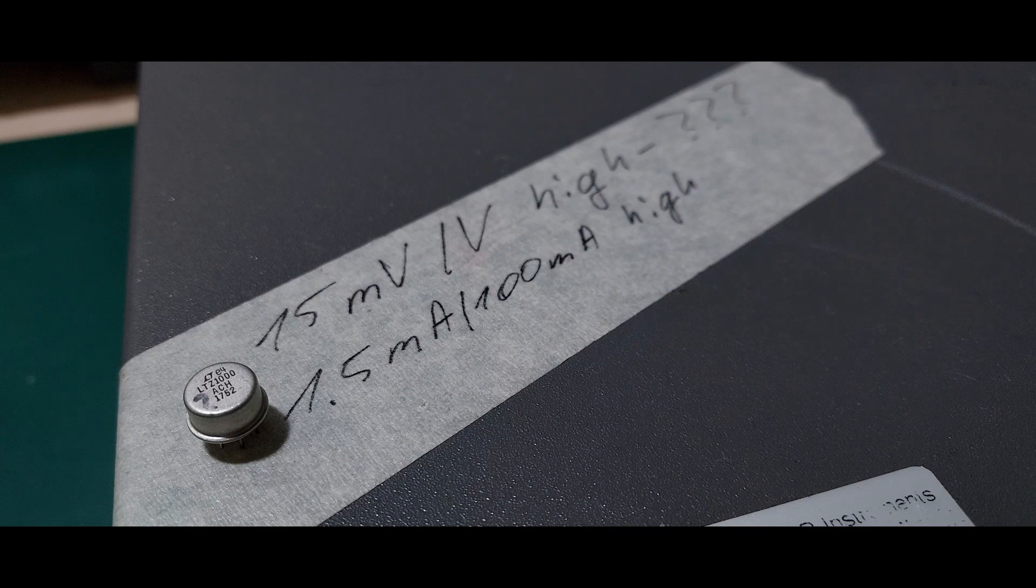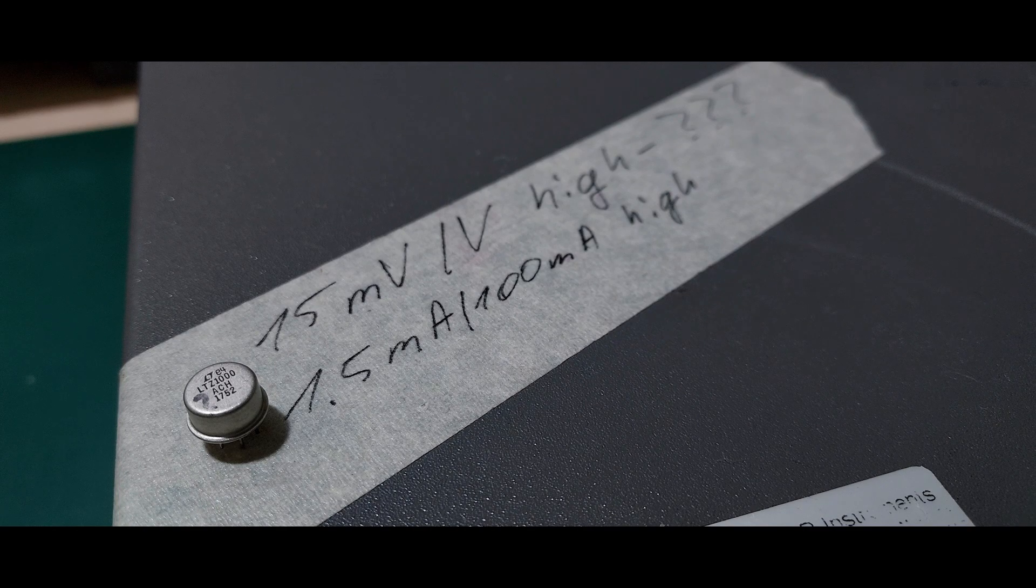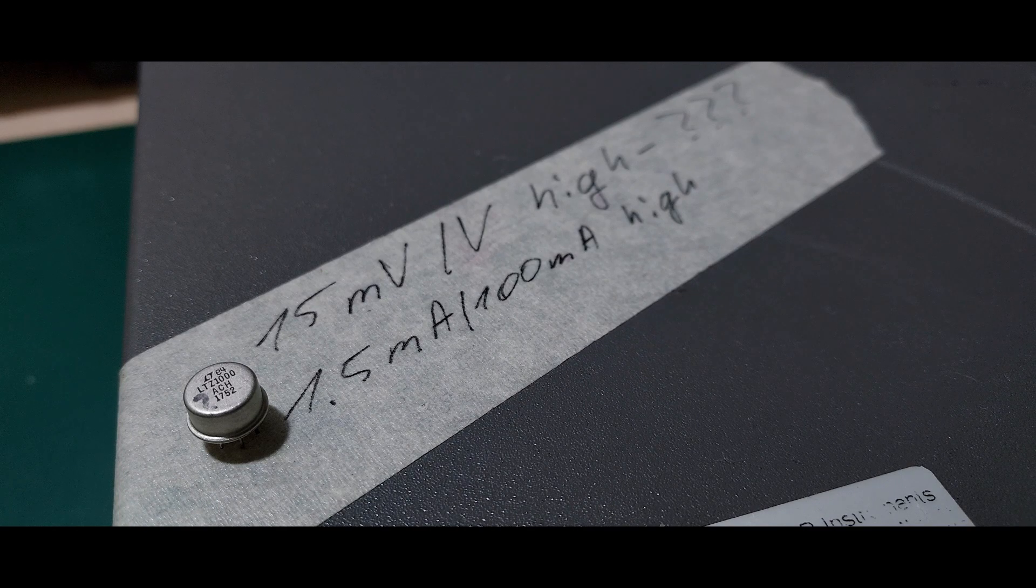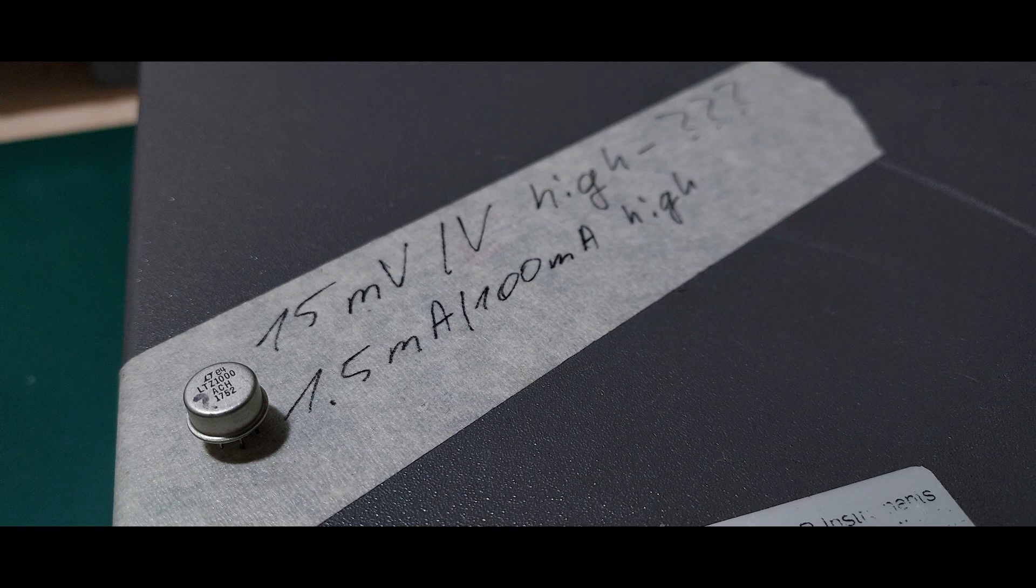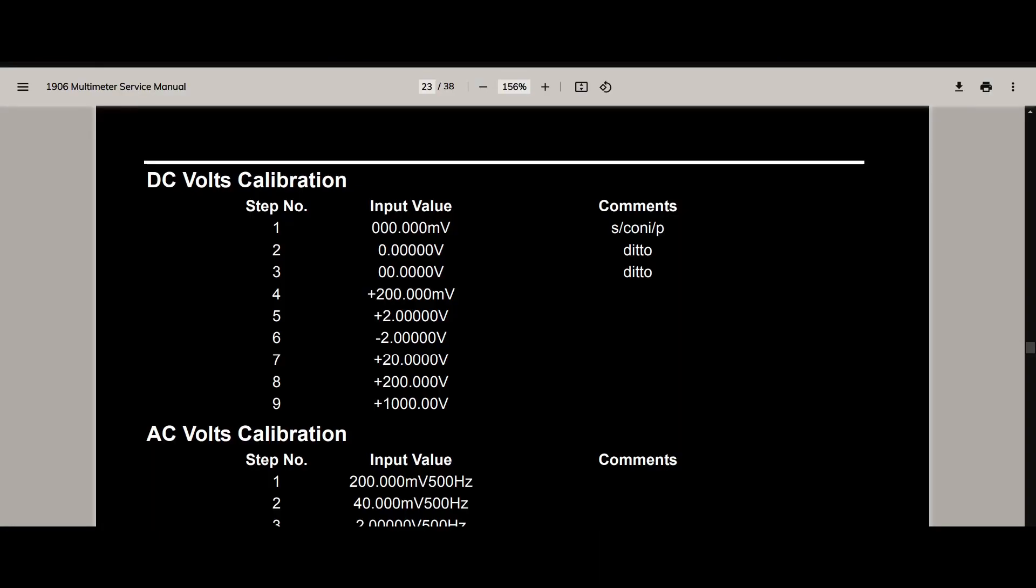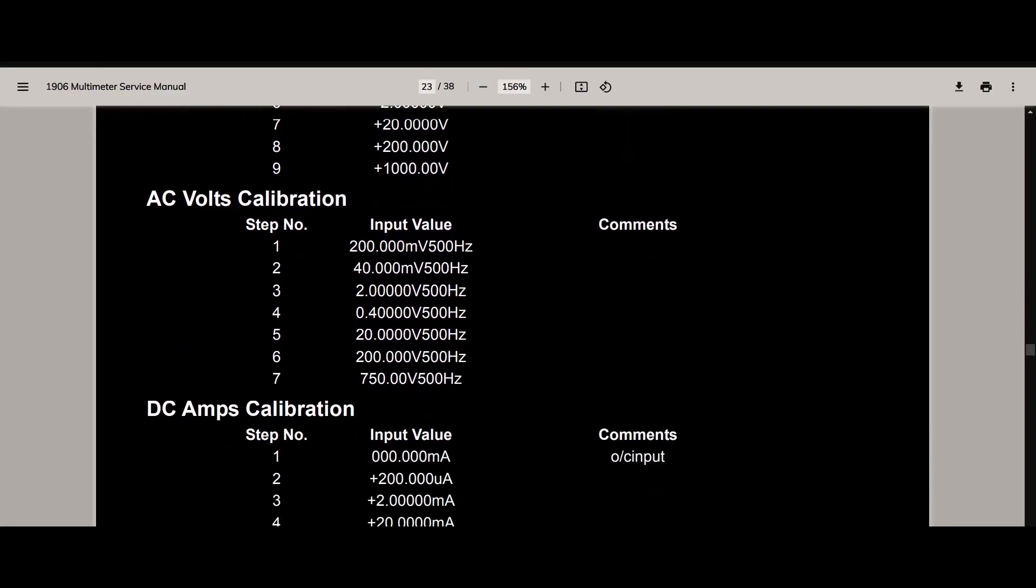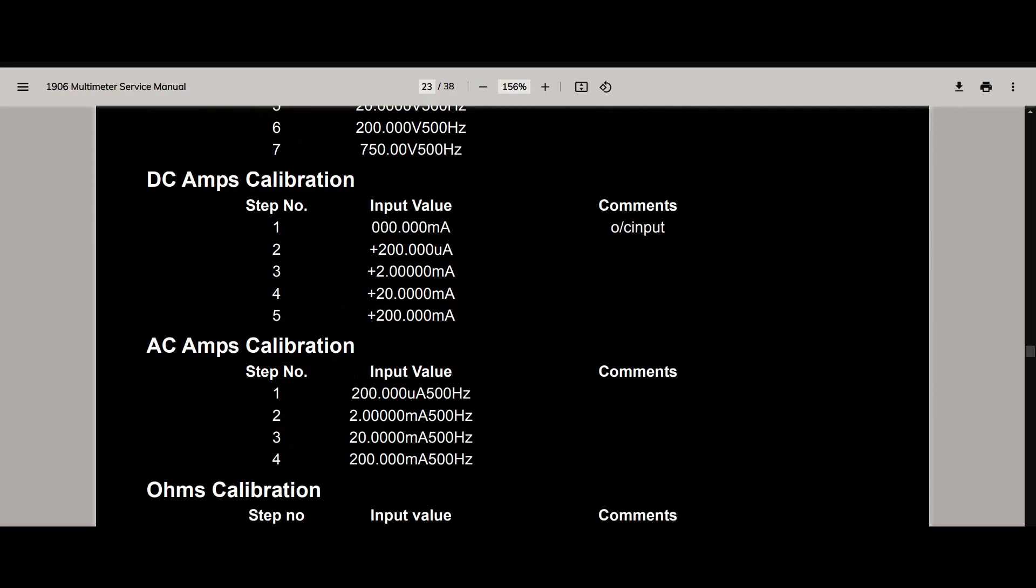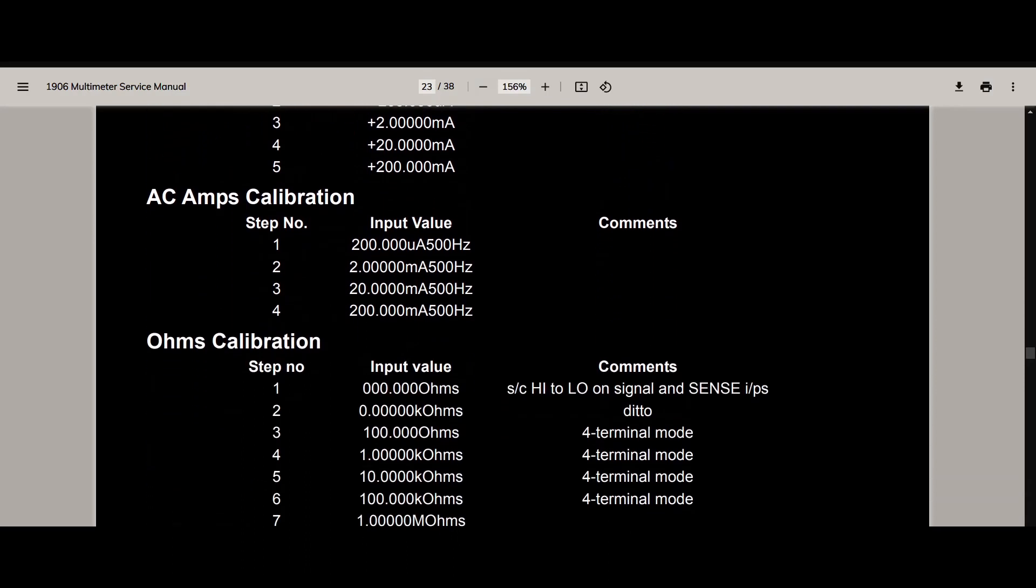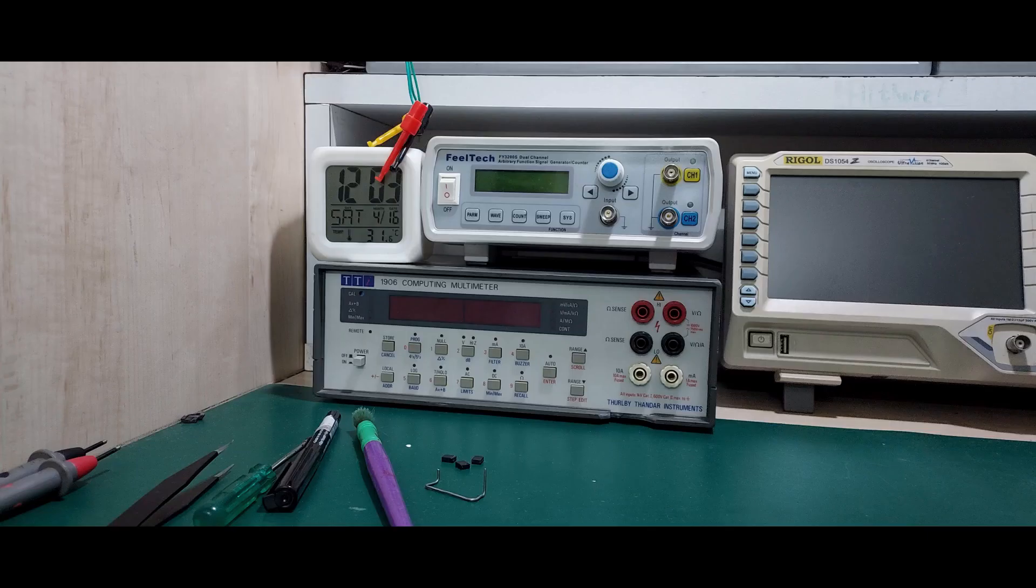One quirk with the TTI 1906 is that every range for each function must be calibrated. I cannot calibrate, say, the 20V range alone. This is slightly inconvenient since I need an accurate 200 millivolts to 1kV DC source which I don't have and couldn't find.